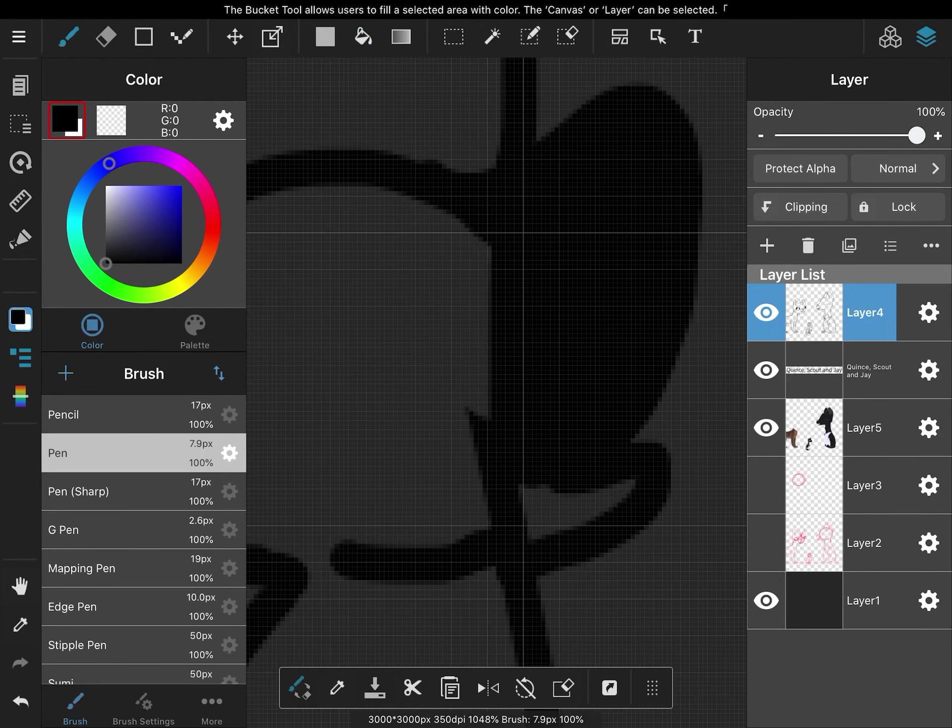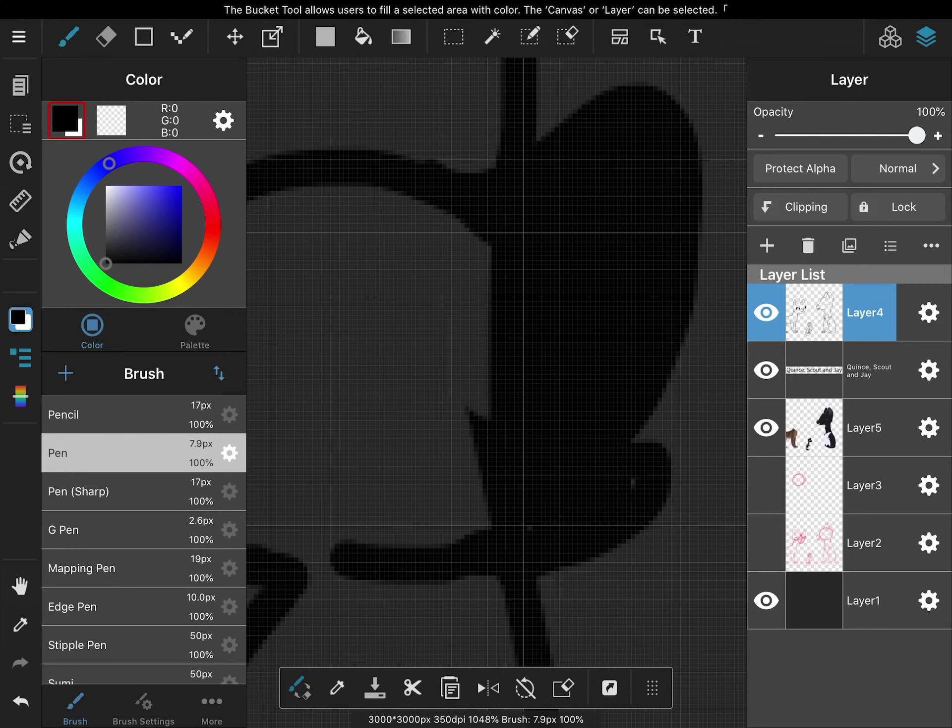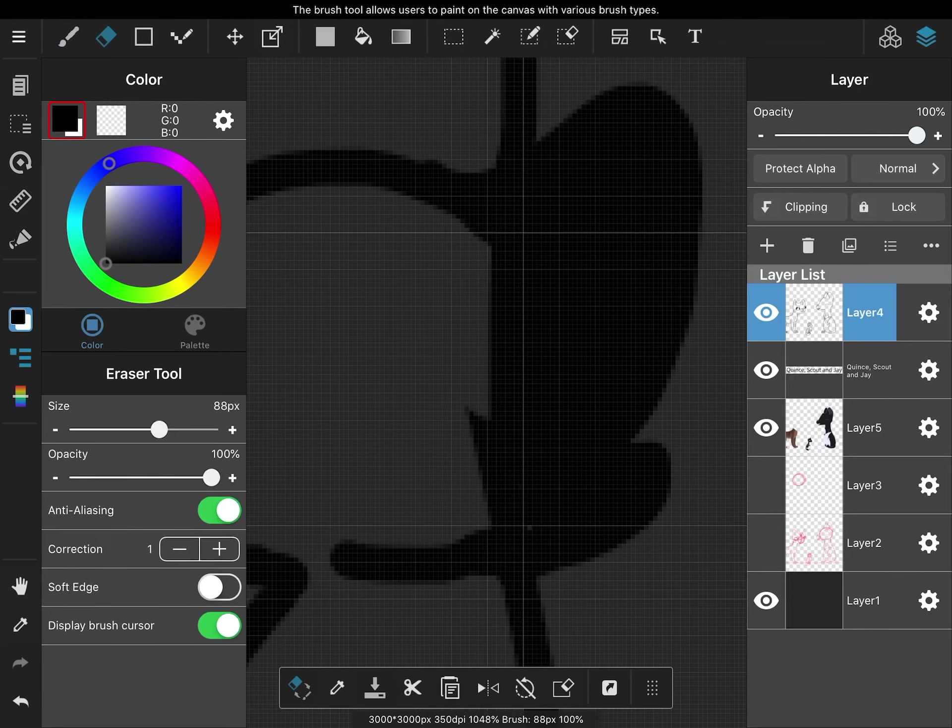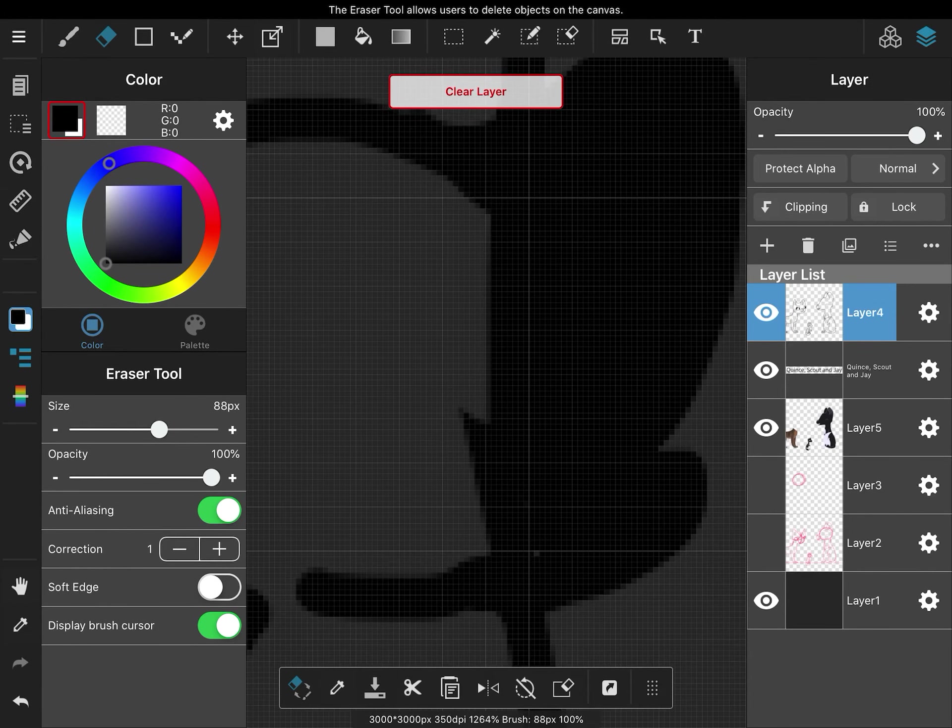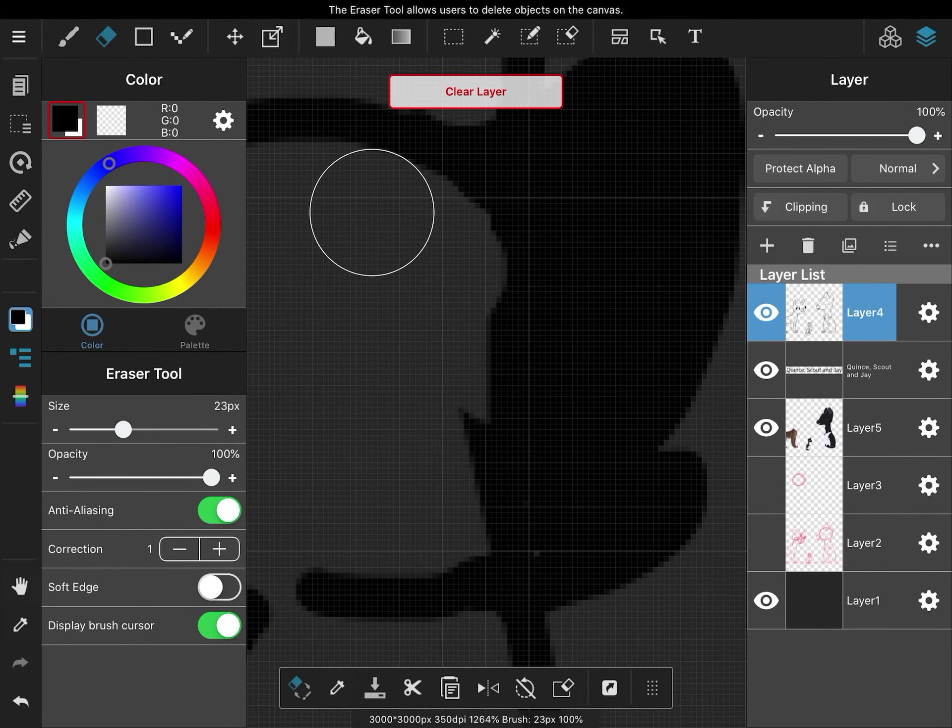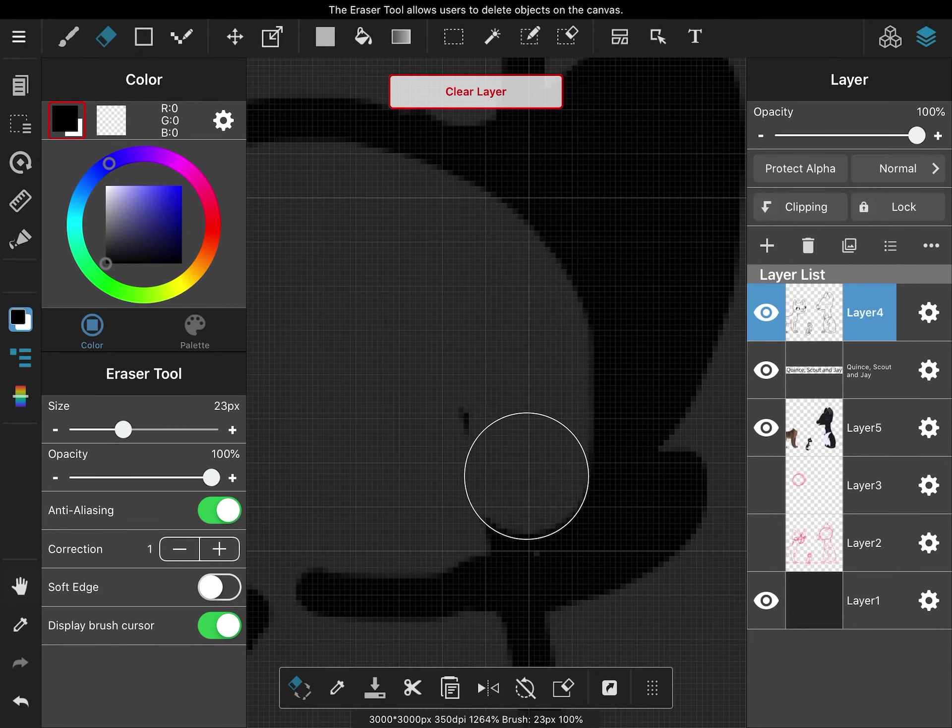You see, you see, this is why you gotta erase and redraw, kids. Why am I saying kids when I'm a kid myself? Some of these things you just never understand.